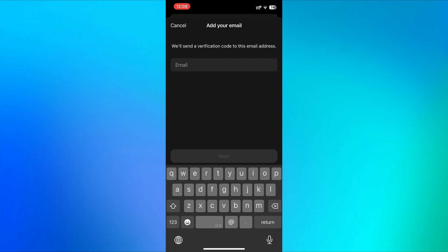Remember that WhatsApp does not allow you to log in using your email address. Your phone number is still the primary way to access your account. Adding an email is only for account recovery in case you lose access to your phone number.